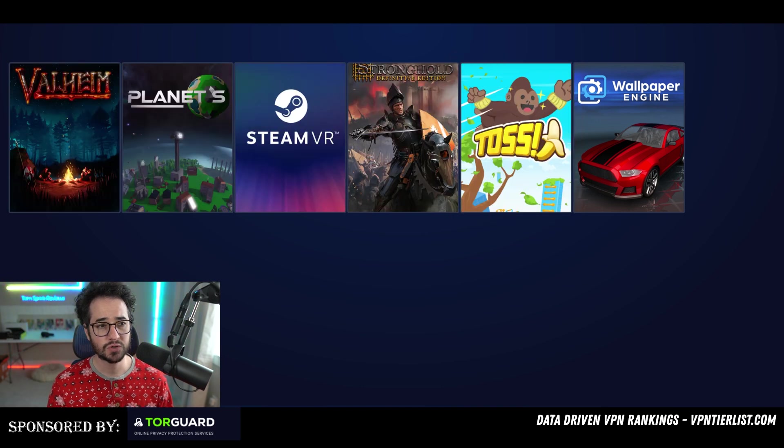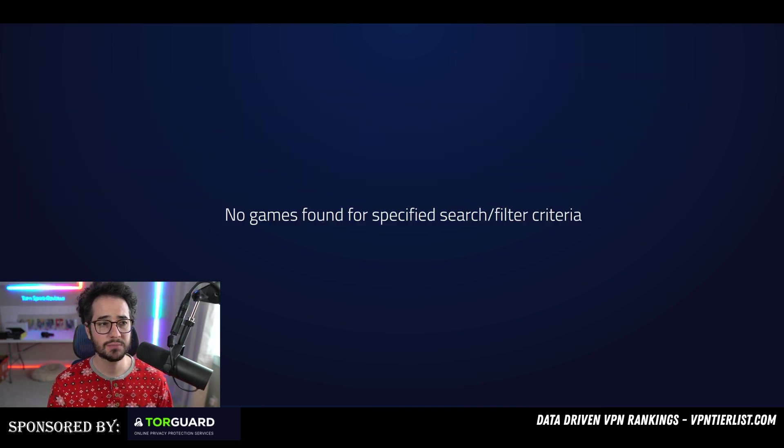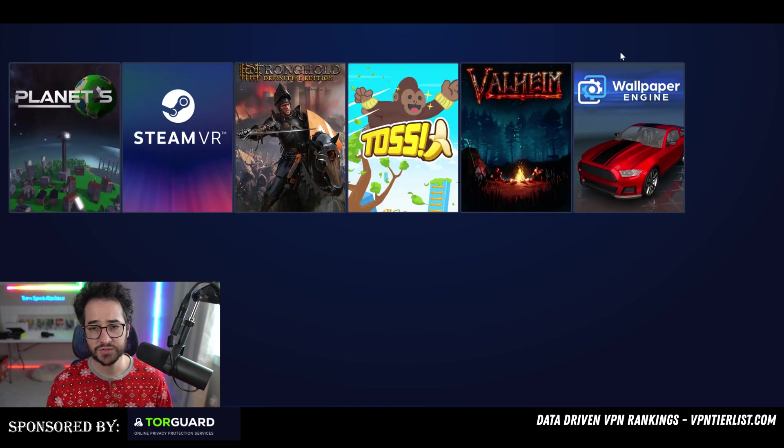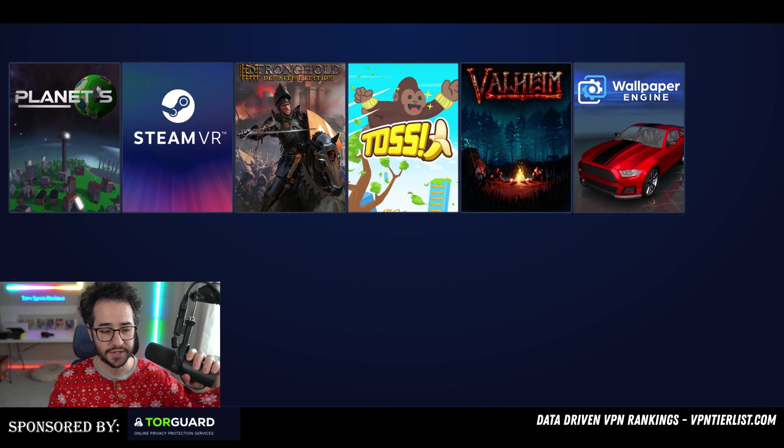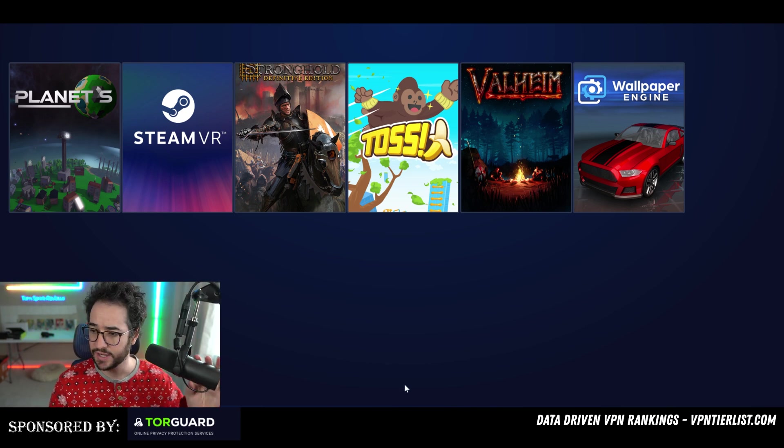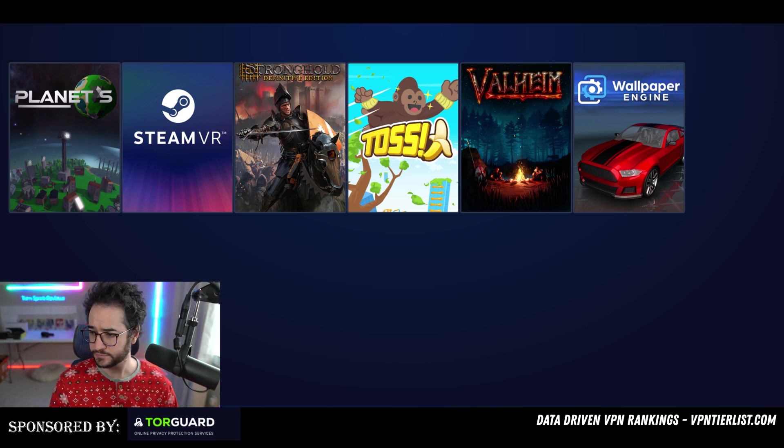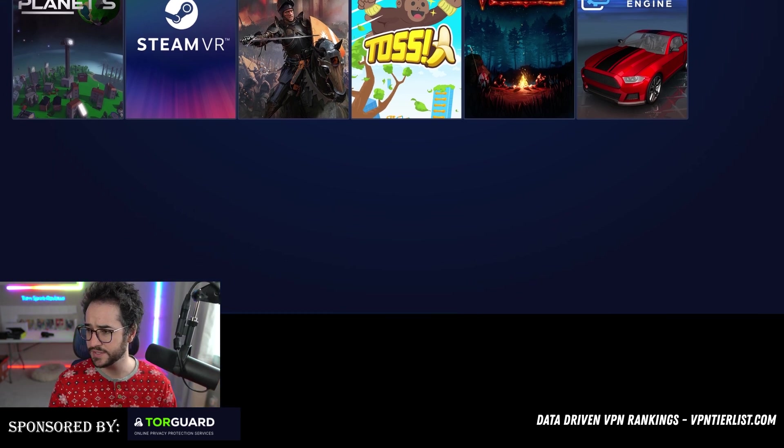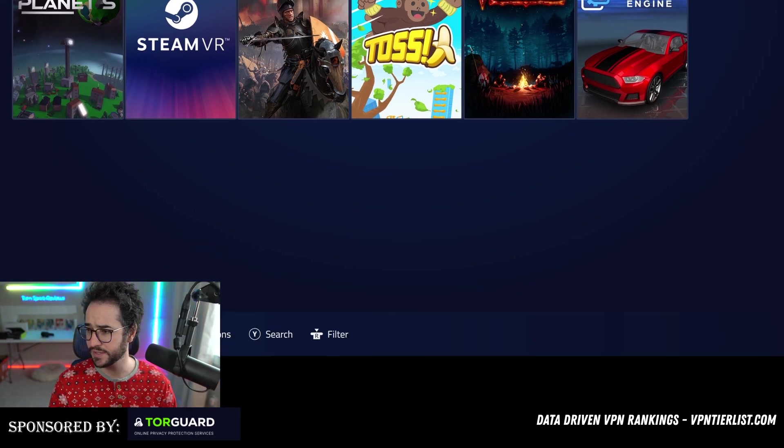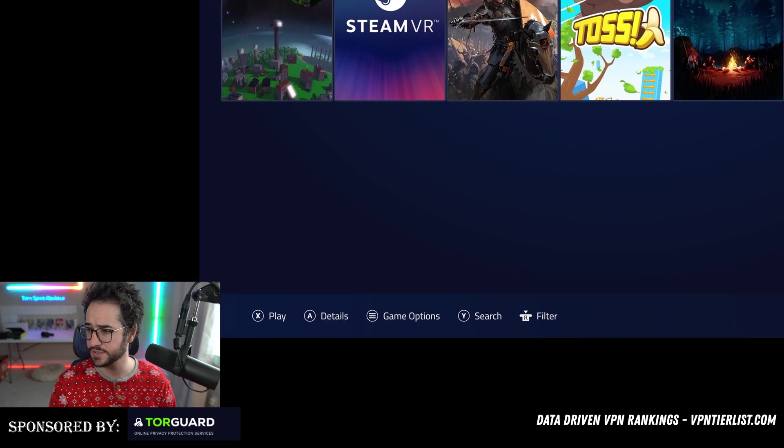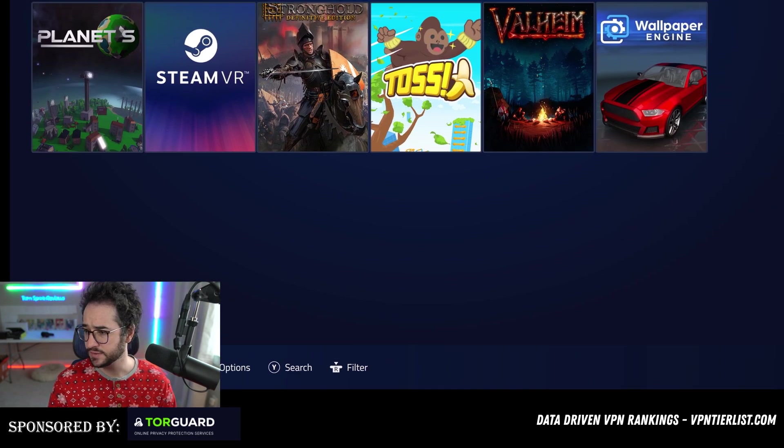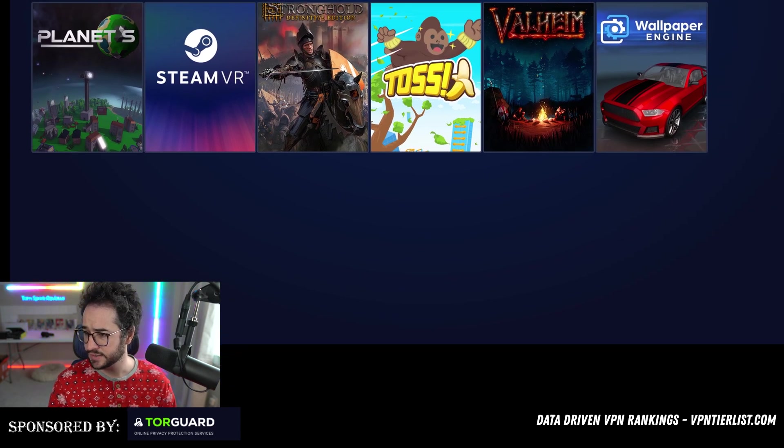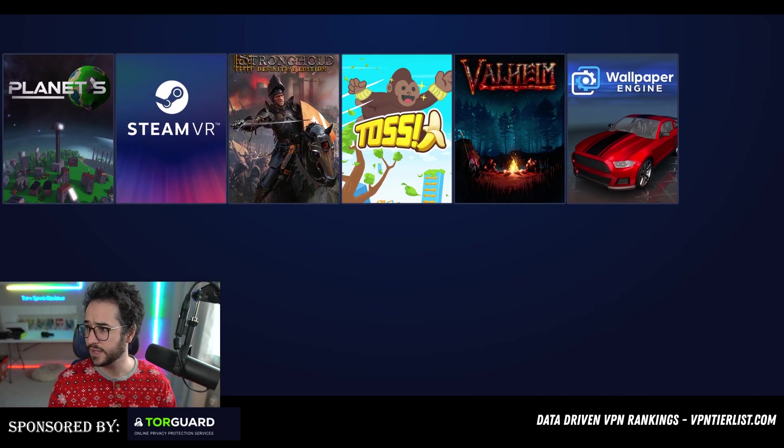You can also sort by recently played, most played, favorites and stuff like that. You can see the different options for the console. That is really nice.